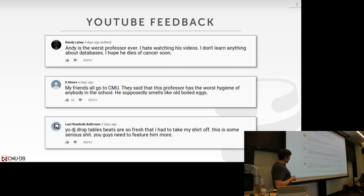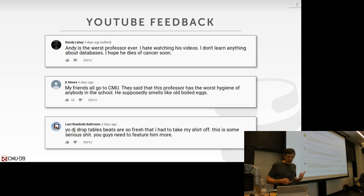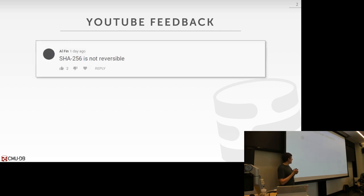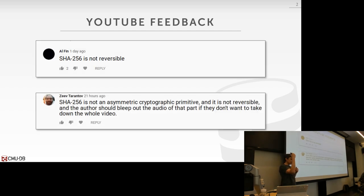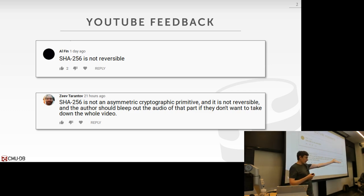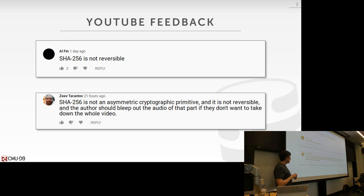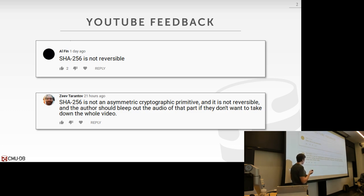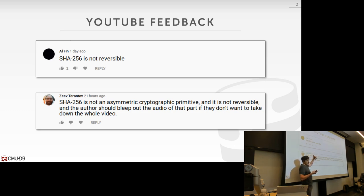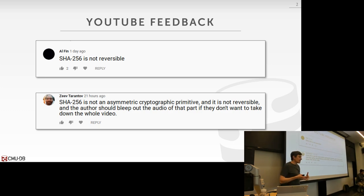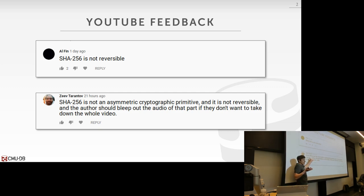And we've got feedback about you — 'DD Drop Tables beats are so fresh that I had to take my shirt off.' Not sure what that means, but they want us to feature you more. So it's normally this kind of crap. But there is actually one mistake I made last class that people correctly pointed out. When we were talking about hash functions, SHA-256 and MD5 were named, and I incorrectly said that SHA-256 is not asymmetrical, meaning you can't reverse it. This guy says take down the whole video, but whatever. My point still stands: SHA-256 has cryptographic properties that we don't care about when doing hash tables. We would never actually use that — the xxHash or CityHash/FarmHash stuff is what we talked about. You could still use SHA-256 in theory; it's not reversible, but nobody does that because it'd be too slow.